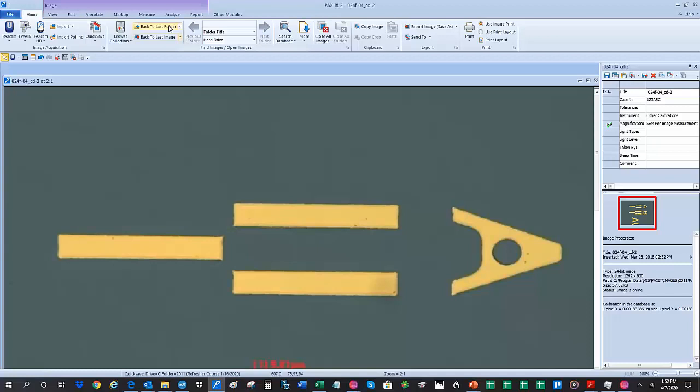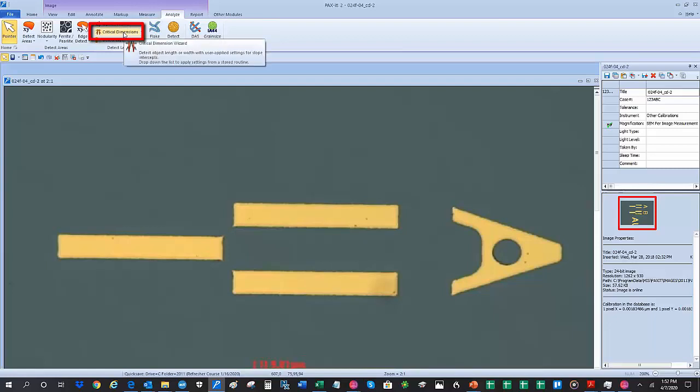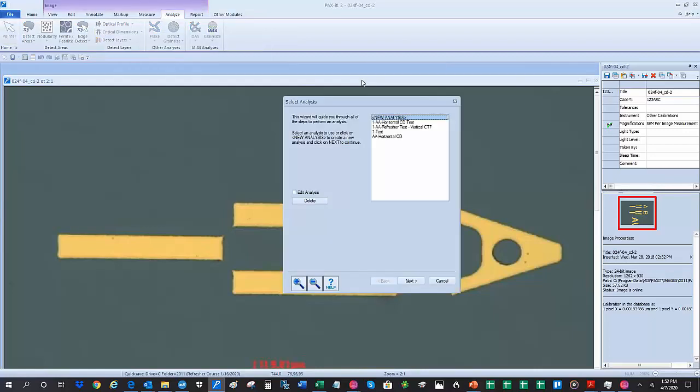First, with an image open on the Paxit desktop ready for measurement, we navigate to the Analysis tab, and then to the Critical Dimensions wizard. Clicking the Critical Dimensions button launches the CD module wizard.